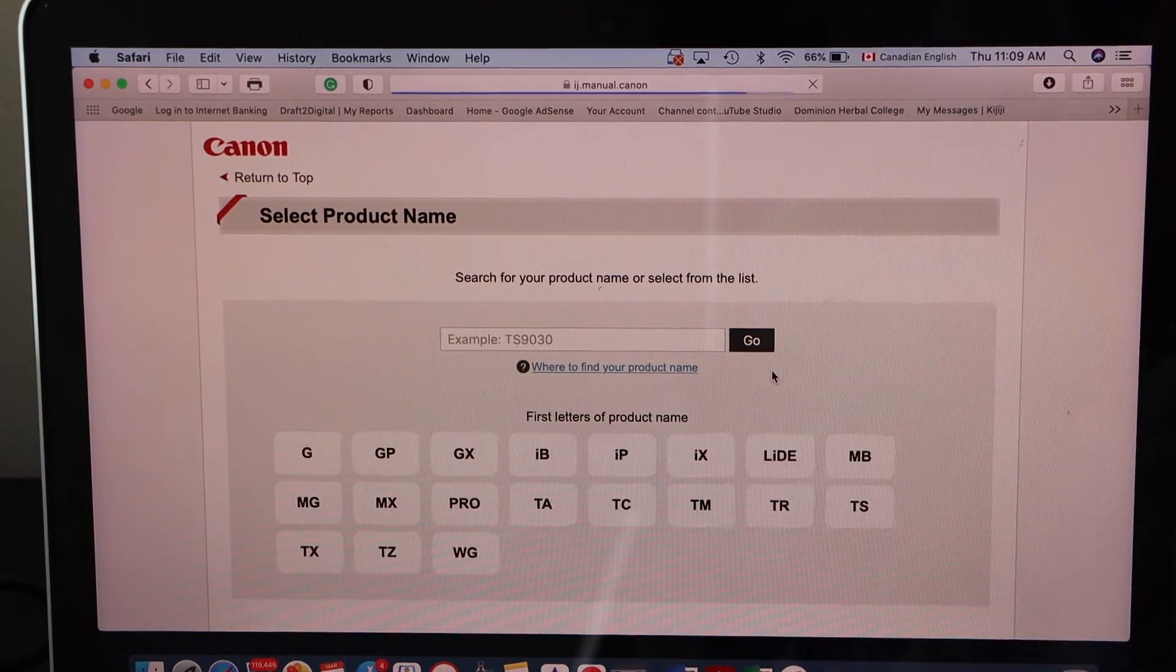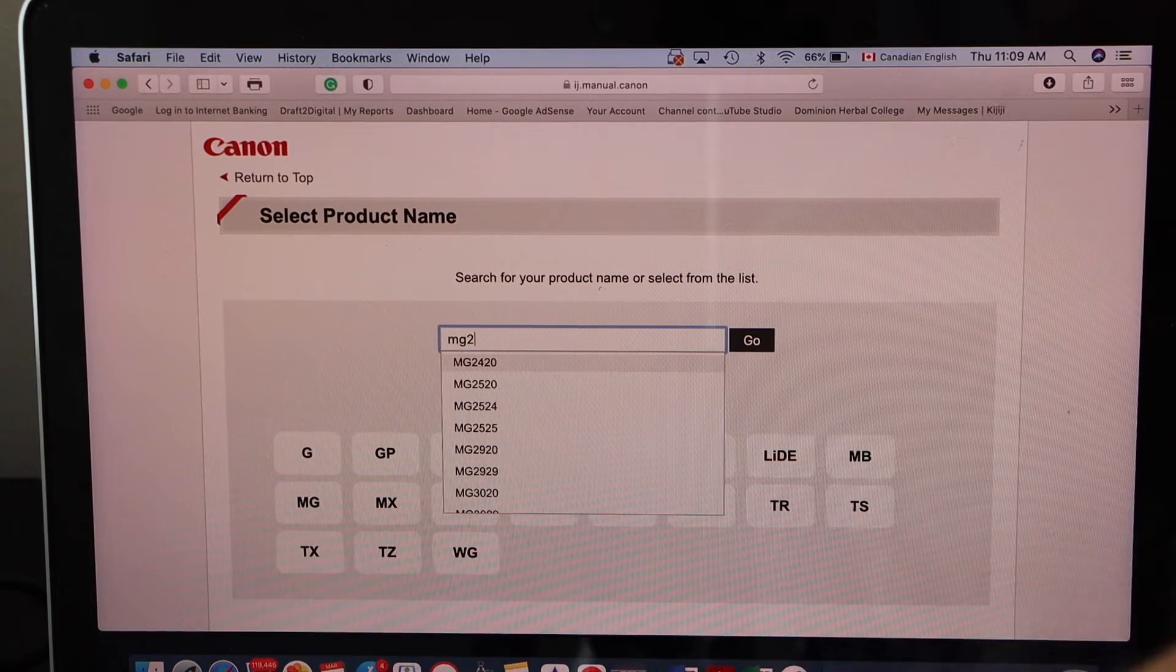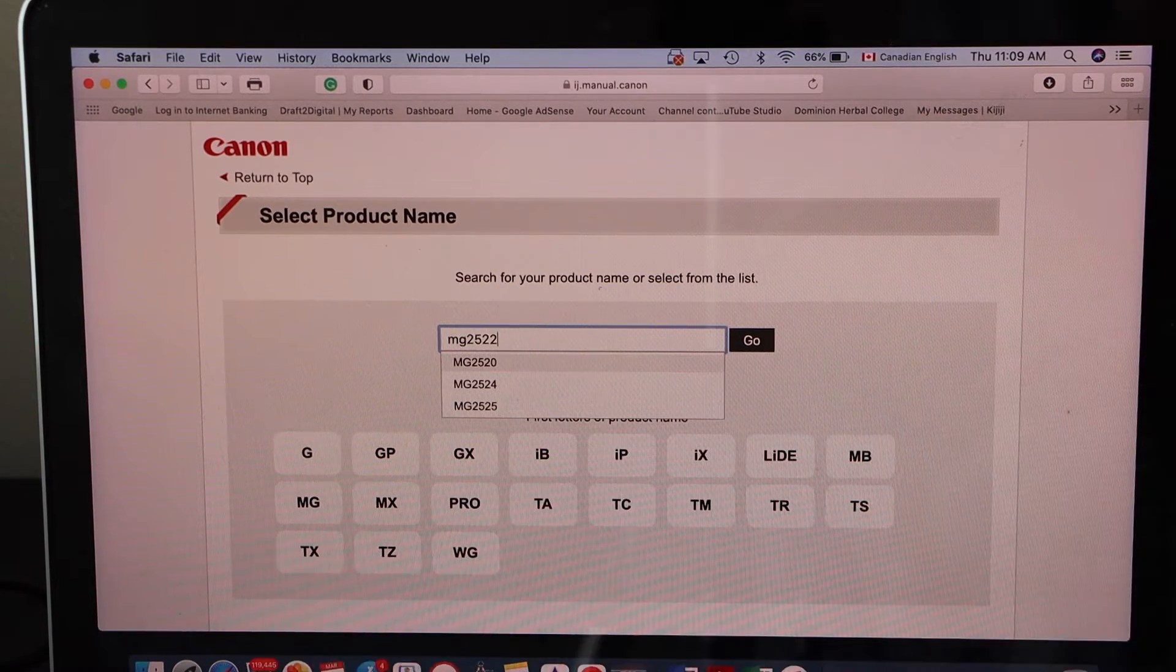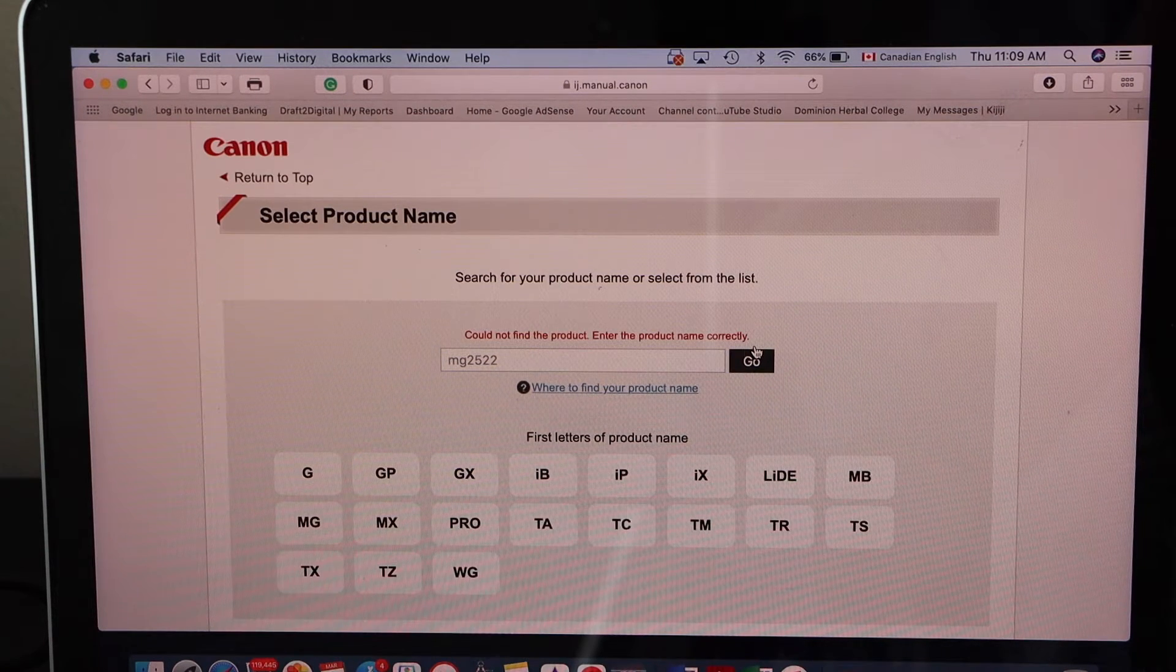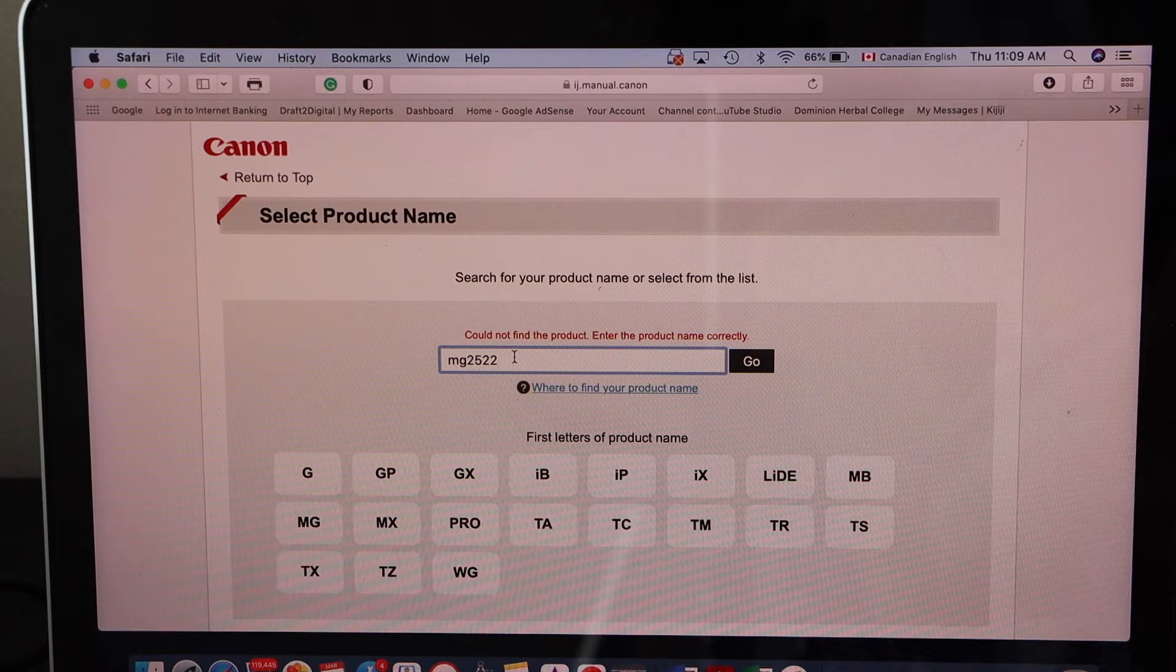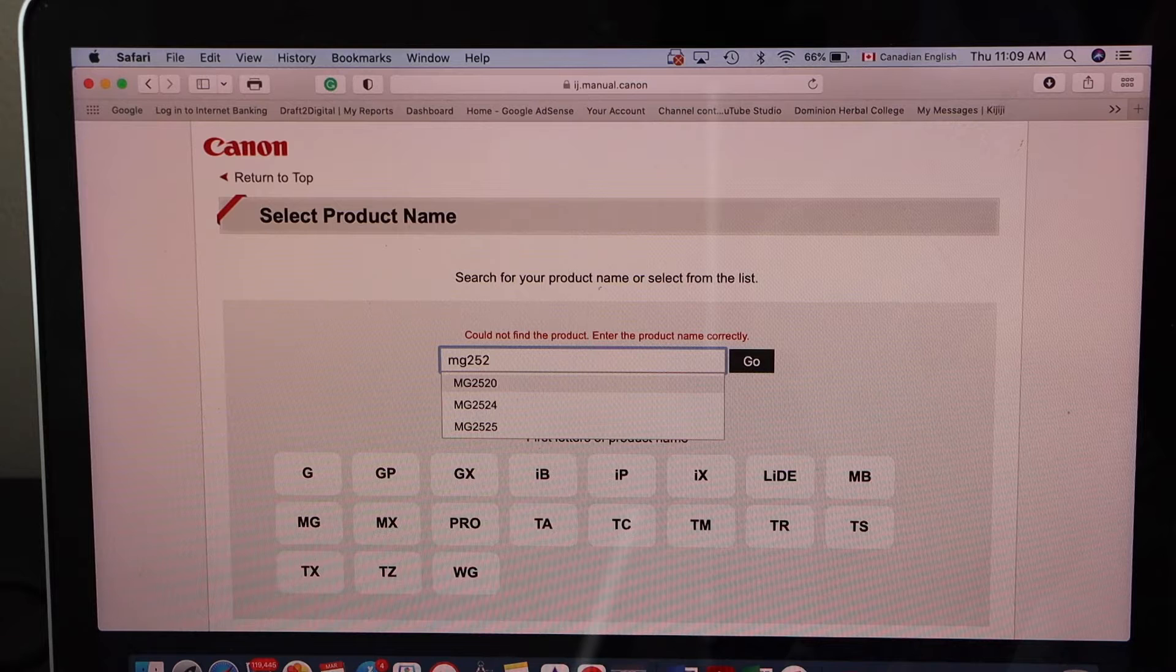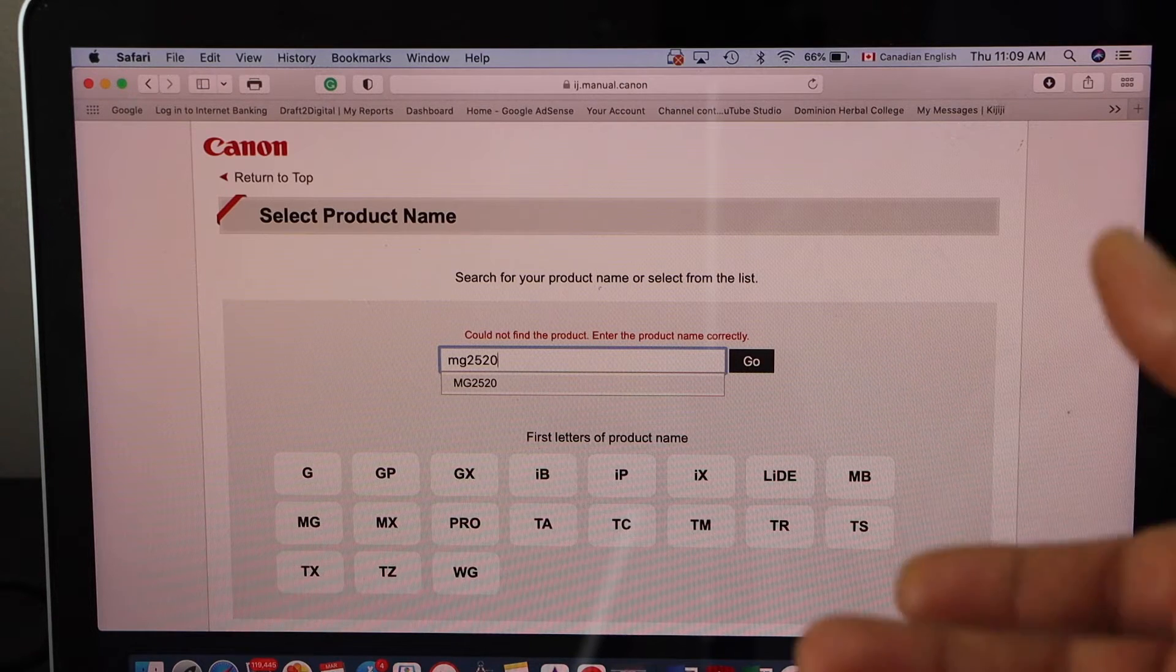Now type your model number MG2522. You can see it doesn't show up MG2522. That means for some reason Canon has not placed the drivers for this, but we can use 2524 or 25 because they use the same driver from the same series.